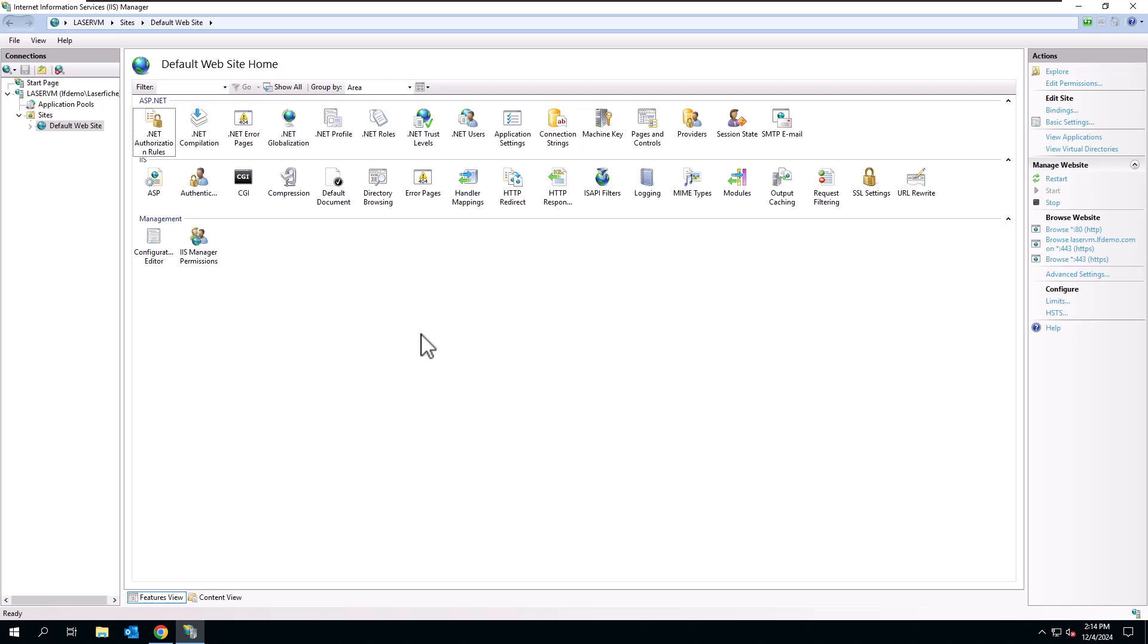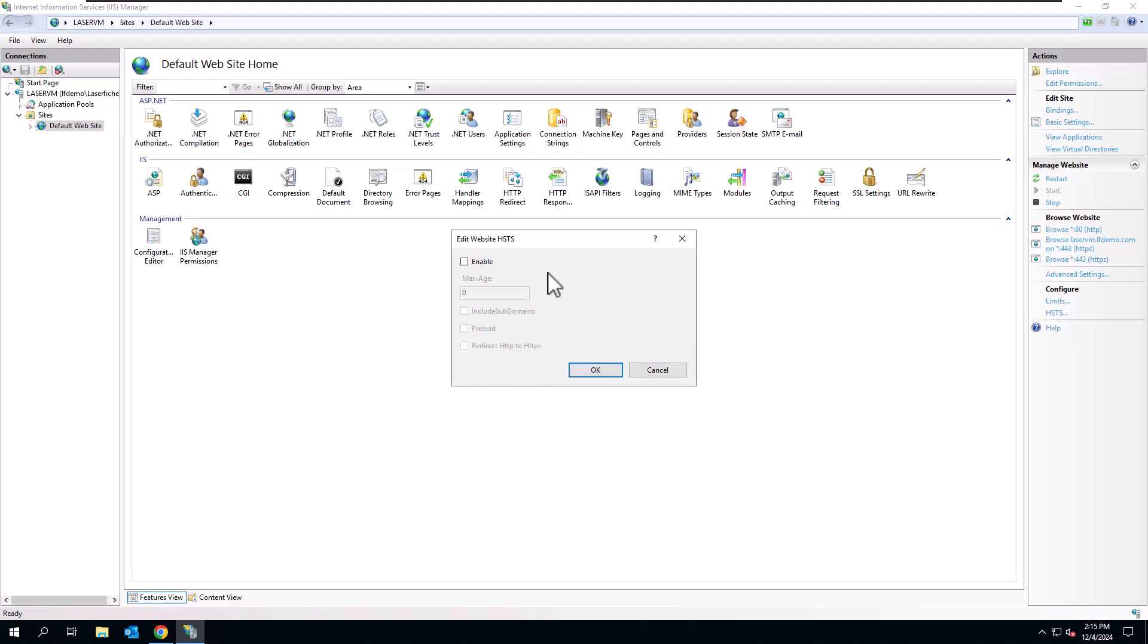You can see that I have the IIS manager already open. I've come down to my default website and over on the right-hand side underneath configure, you can see HSTS. If I click on that, I can then click enable.